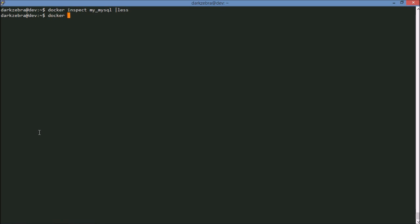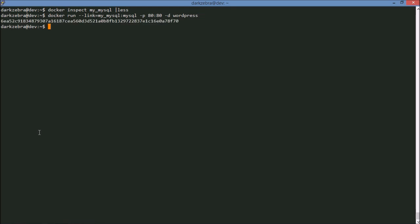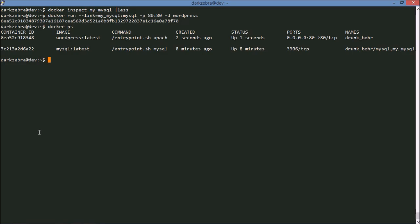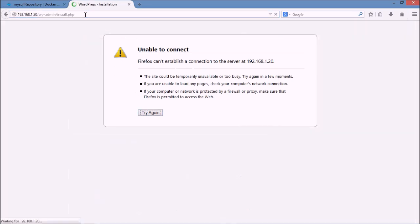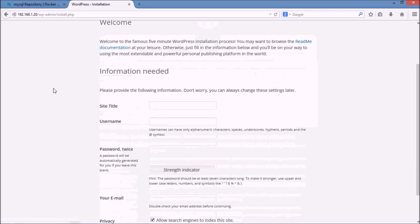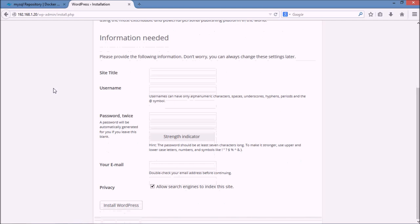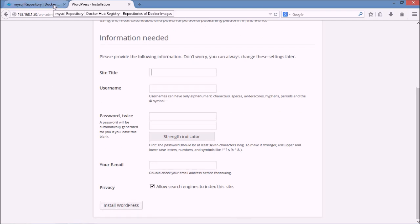The way we do this is we run WordPress and use the --link flag. The format is the container name followed by an internal alias — so 'my-mysql:mysql'. I also need to expose host port 80 to the container's port 80, run it detached, and then run the WordPress image. Now I have two containers running. If I open up this website, I'm brought to the WordPress installation page and I can now set up my WordPress site, install themes — whatever I need to do — all running inside Docker containers.